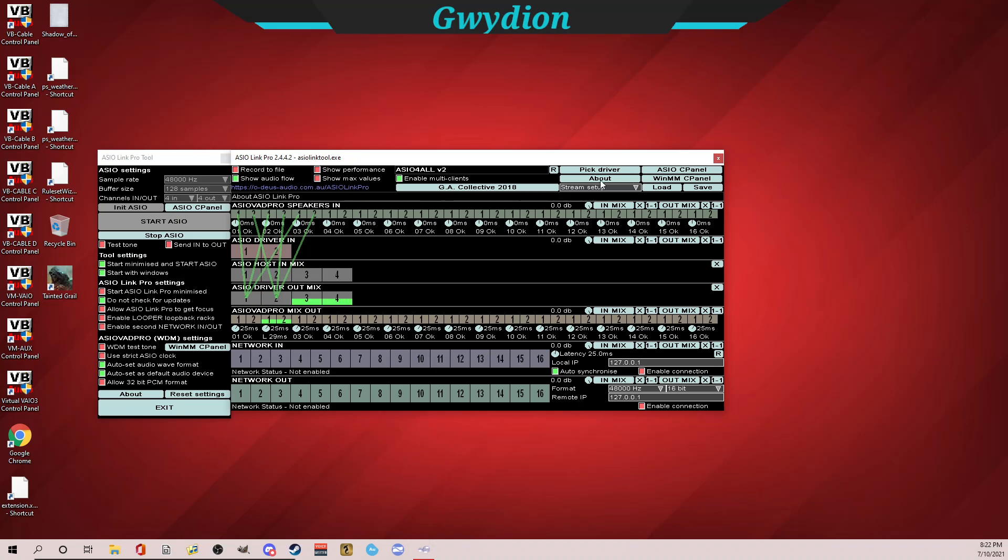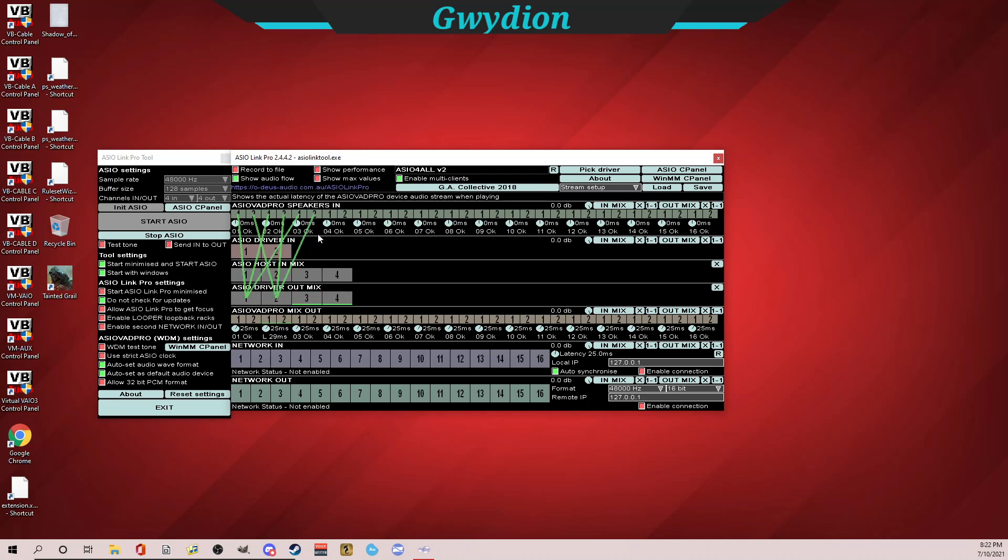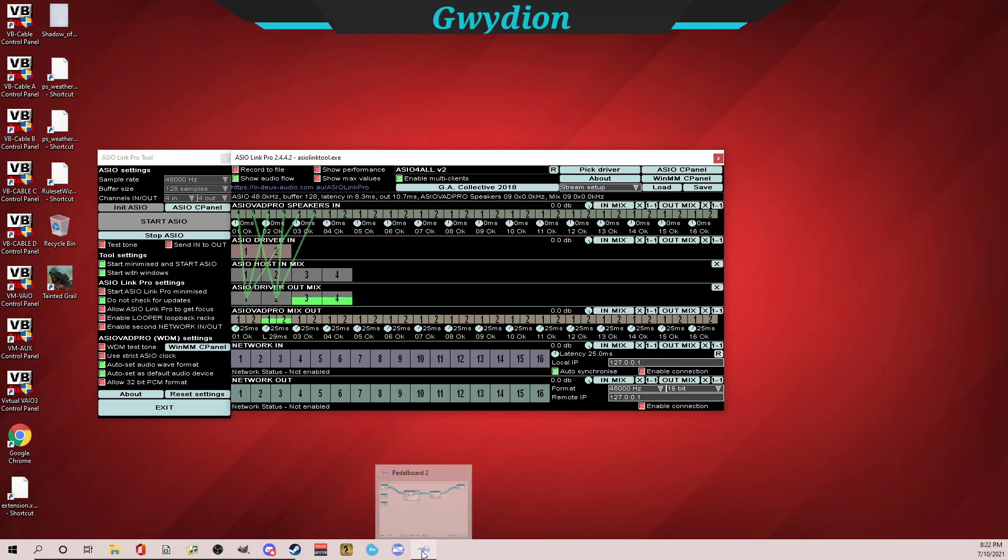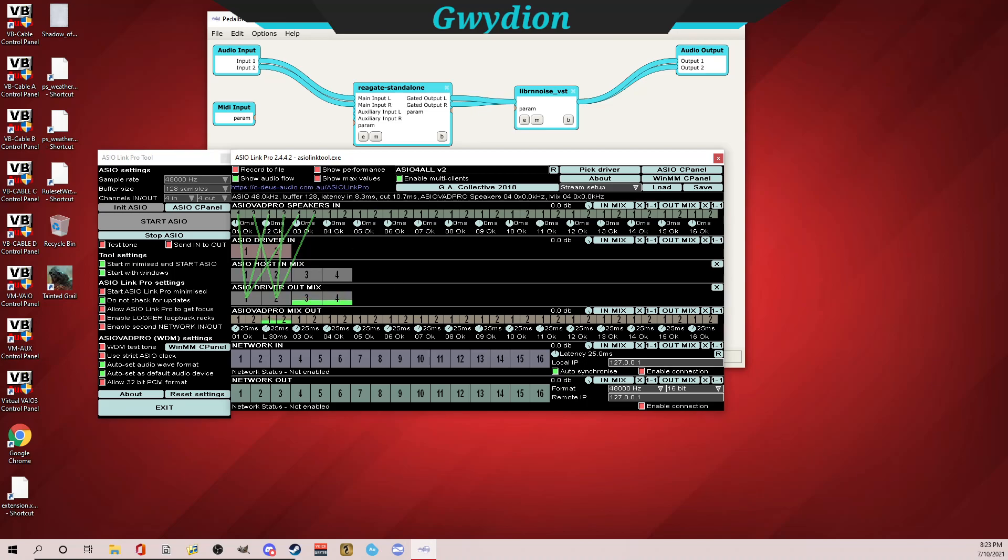I've already got Pedal Board open because I already have this set up. If you don't recall from the last video or didn't watch it, if you enable this multi-client section here, you can set up an entirely separate ASIO Link instance for whatever VST host that you open. So once you download and open Pedal Board—I'll open it to show you for a second—when you first open this, this will all be blank, but I wanted you to hear me.